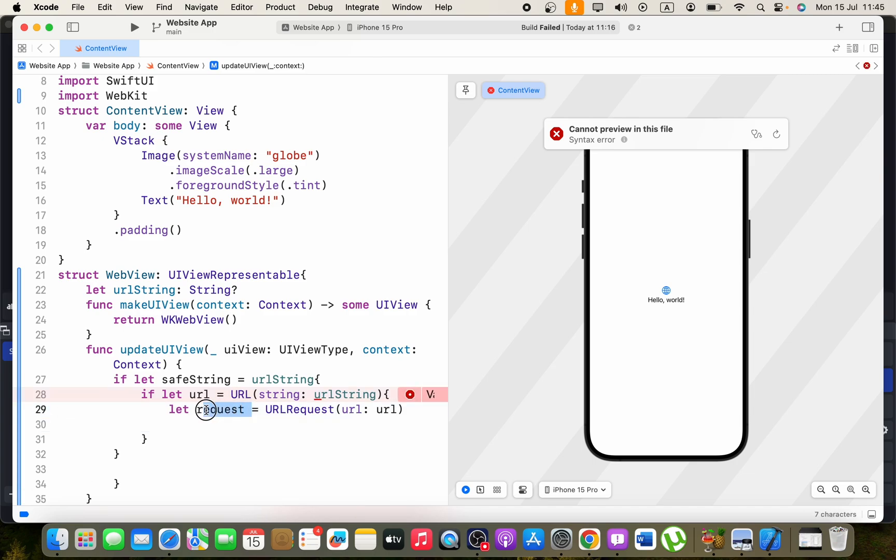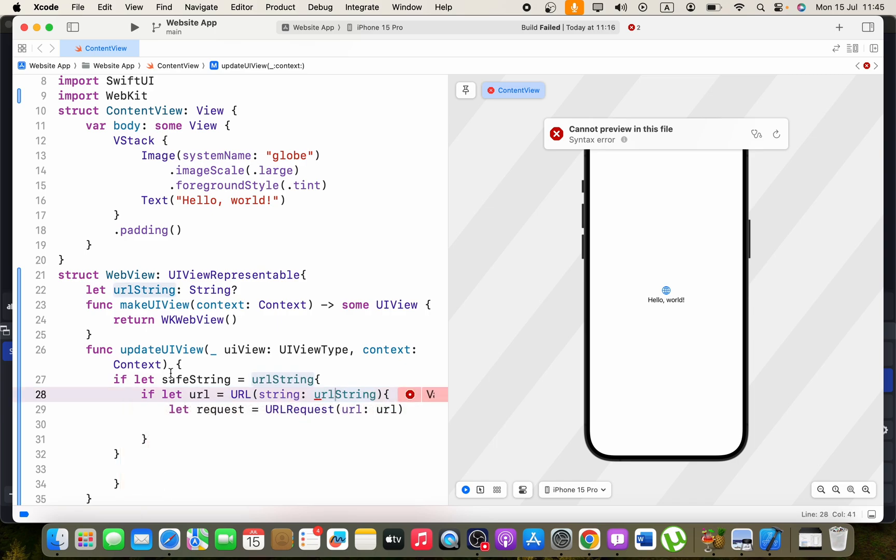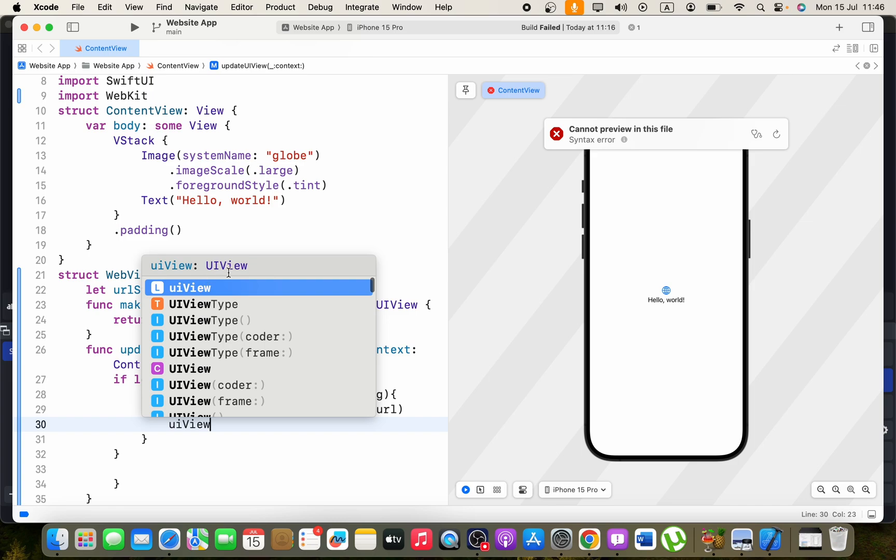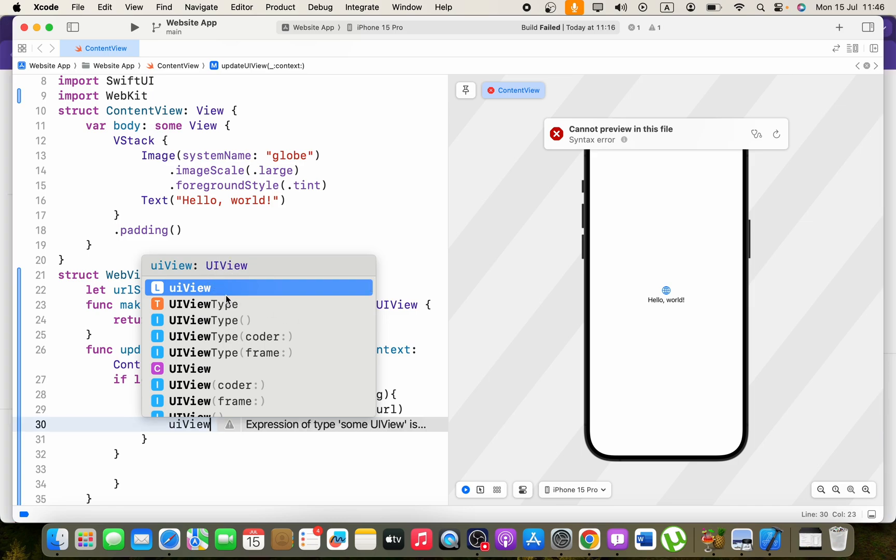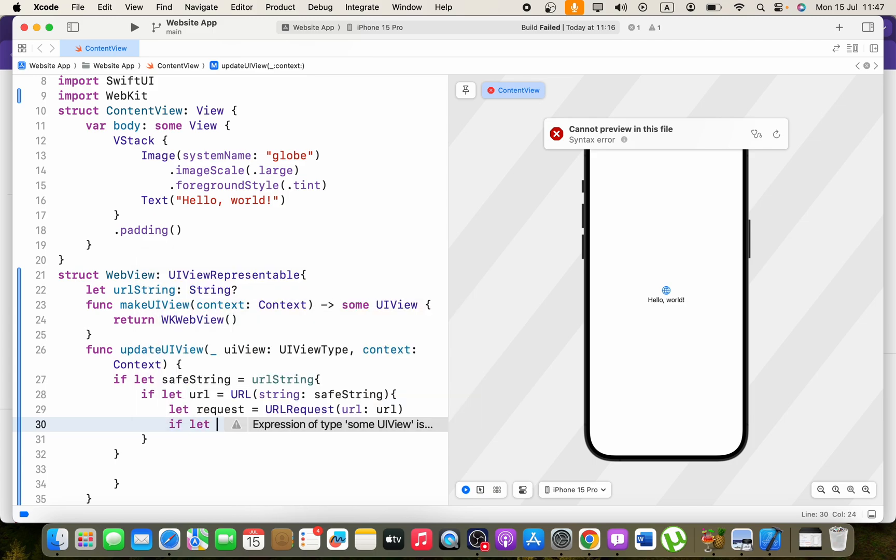Now we have to load this request in our webview. Here let me check this error. This should be safeString, not URL string. And we can go ahead and say UIView. Here you can see this is under UIView but that should be a WKWebView.